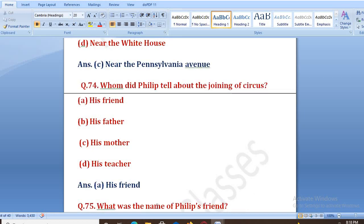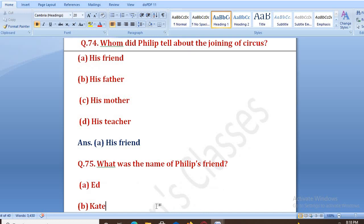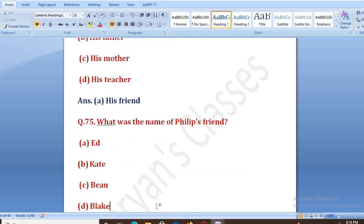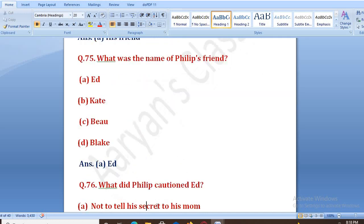What was the name of Philip's friend to whom he told the secret? Options: At, Kate, Bio, Blake. The right answer is At.